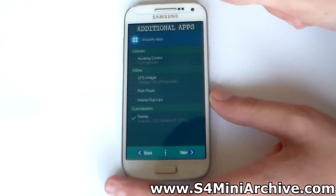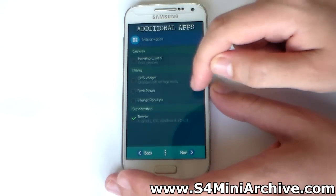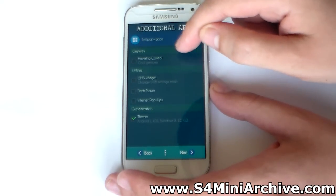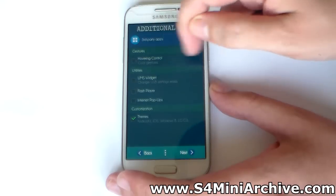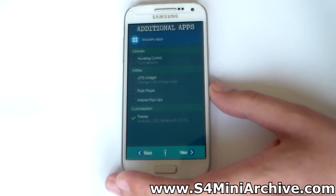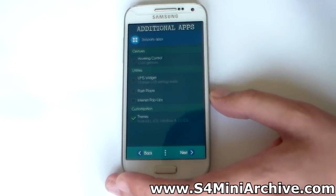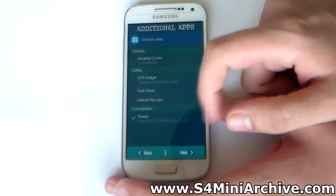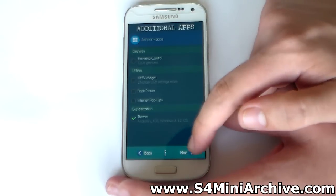You can also choose some additional applications: Frost player, internet popups, and Hovering Control - I may have already made a video about that application with the gestures and everything. You can also install additional themes, which I am going to show you once the ROM finishes installing.